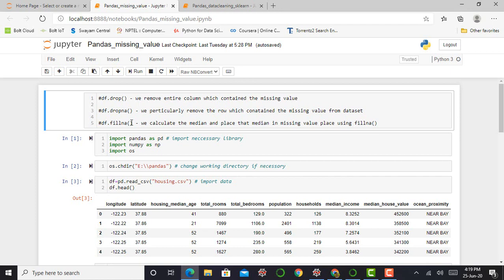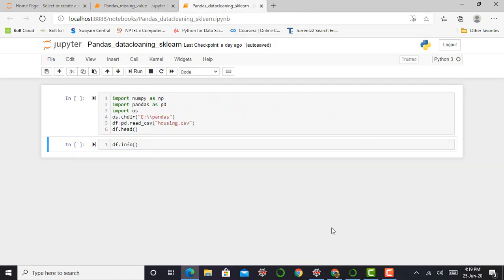But today, I am discussing with you a new technique to deal with missing values by using sklearn. The sklearn library provides a very novel and very impressive technique to deal with missing values. So, here I am in my Jupyter Notebook.